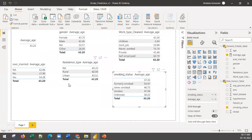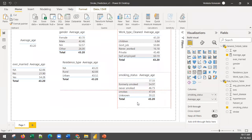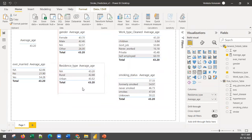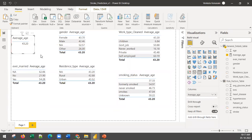Go ahead and create all these measures and tables. Try to play around with them. You don't need to worry about formatting right now — just get the numbers. Pause the video and work on creating all these tables using the average age measure.